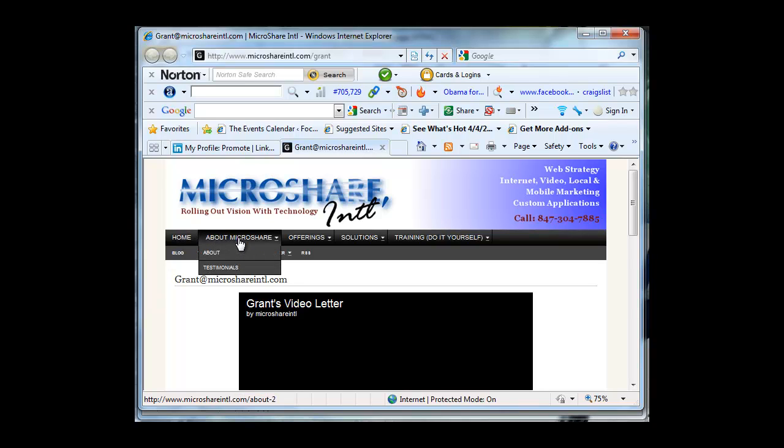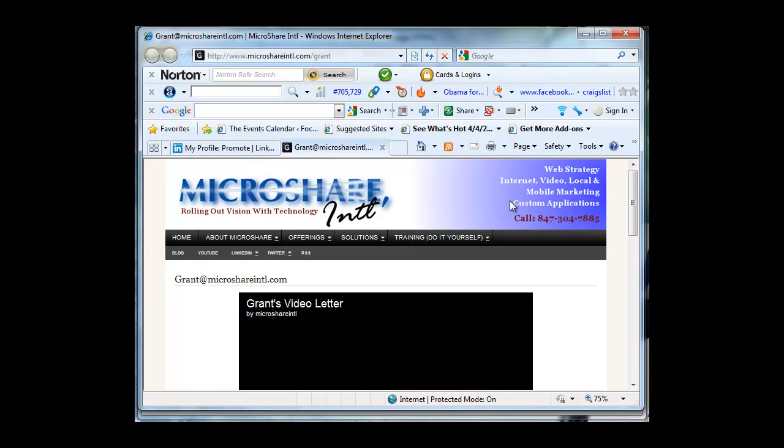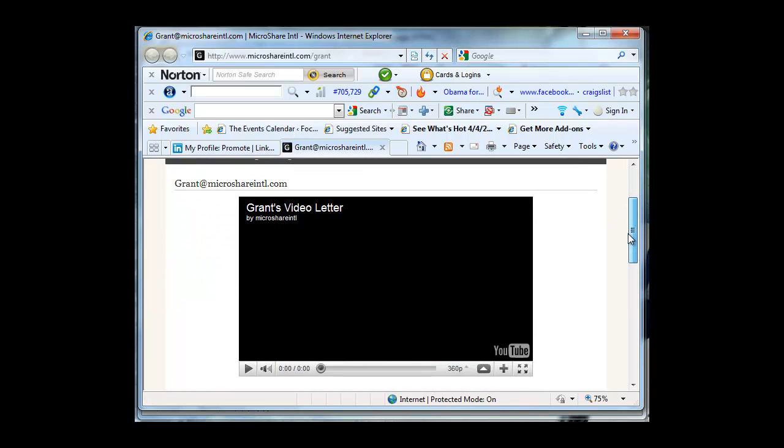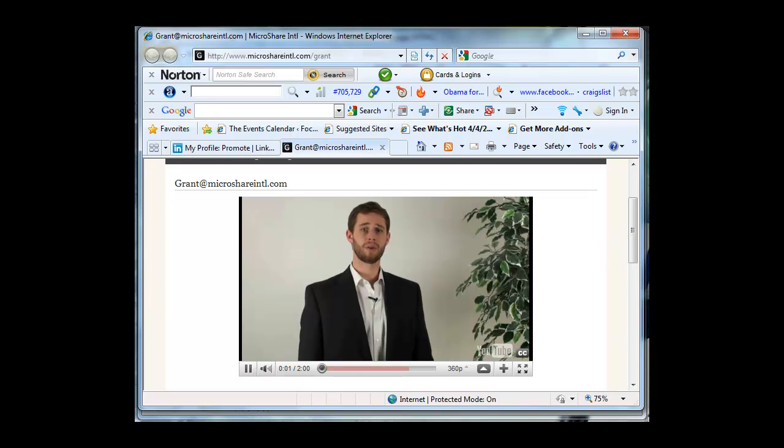About Microshare, testimonials. So this is a great link for them to explore what I do, how I do it, and how I can help them. They can even make purchases right on this page with one click. As you can see, I have a video here. That's why it's called my video letter.